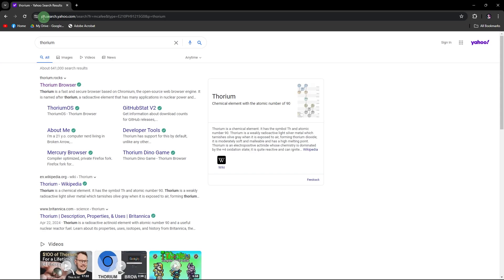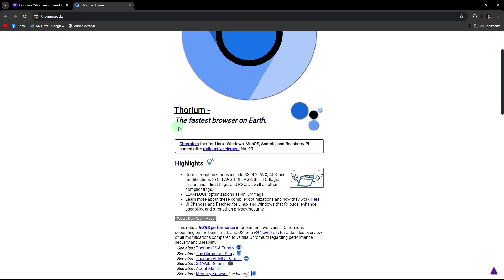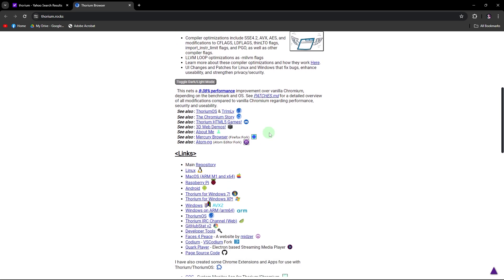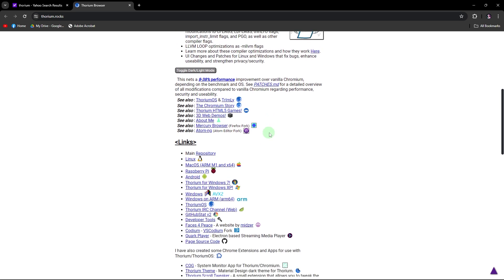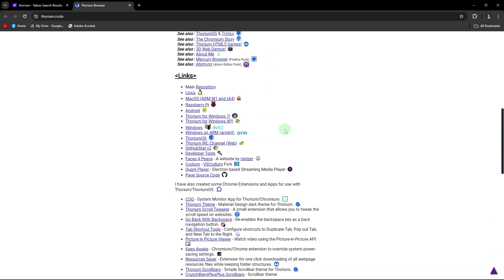Click on the relevant search result to access the Thorium browser download page. Scroll down the page to locate the Windows download option. Click on the Windows download link.